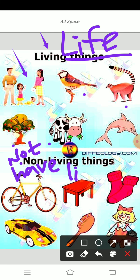Which are the non-living things? Here we have cycle, table, socks, car, brush, doll, even ball, air, sun, hill, your book, pencil — whatever you are using, even mobile. These are all non-living things.